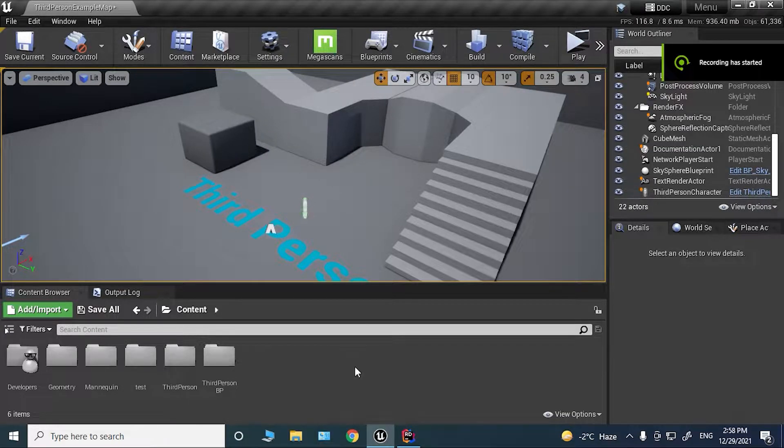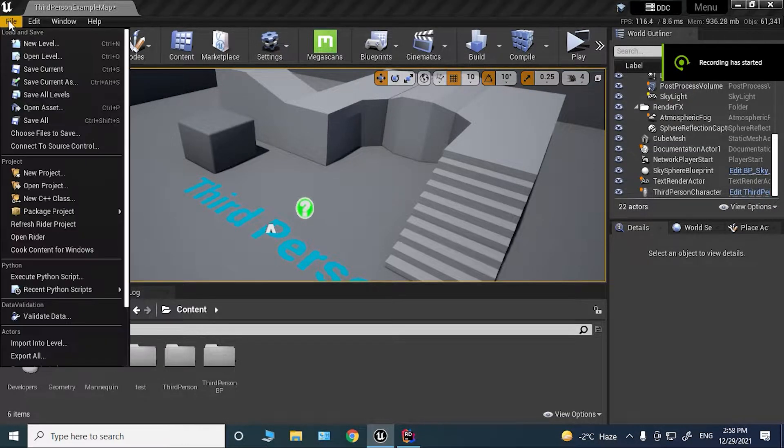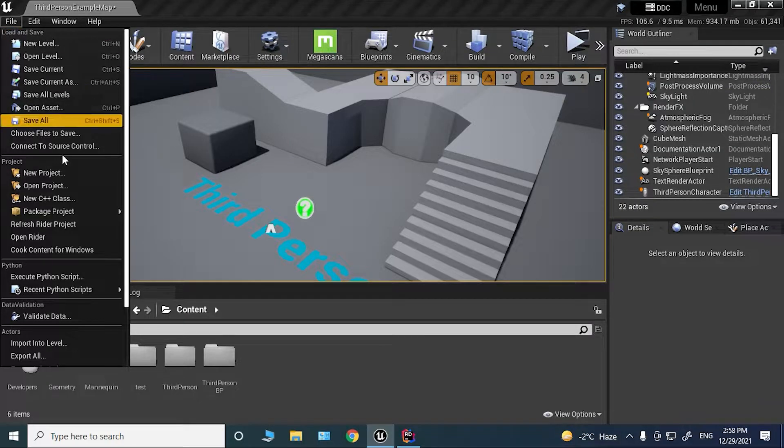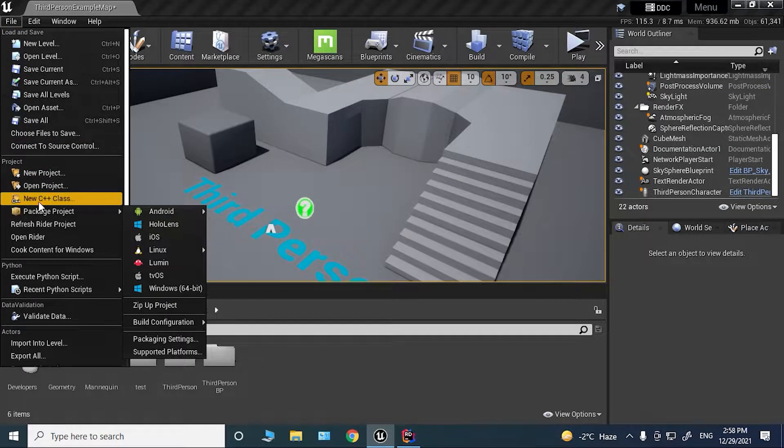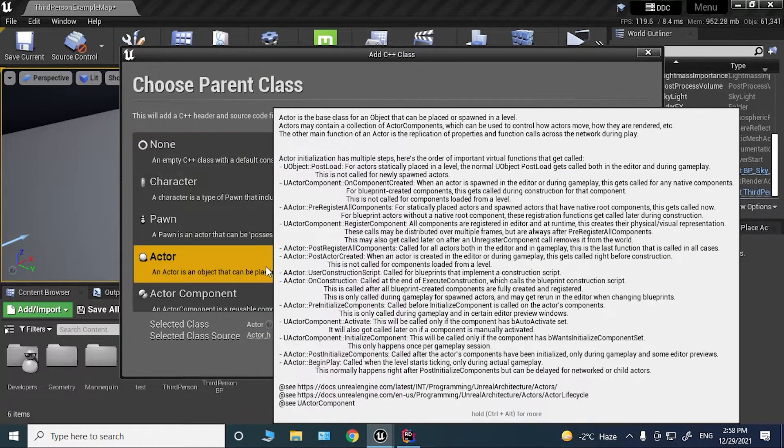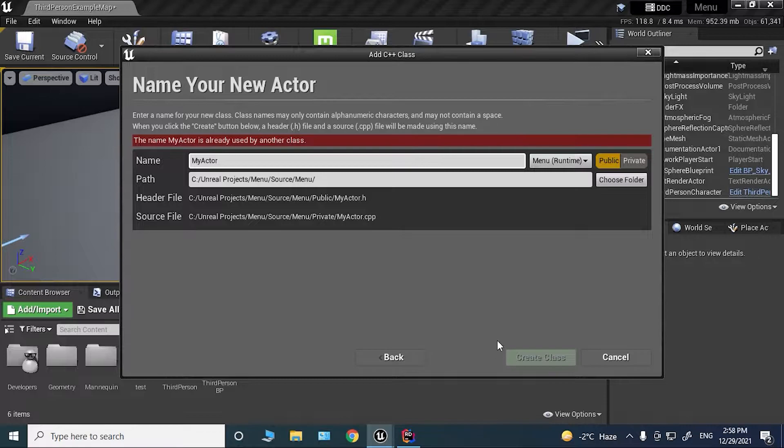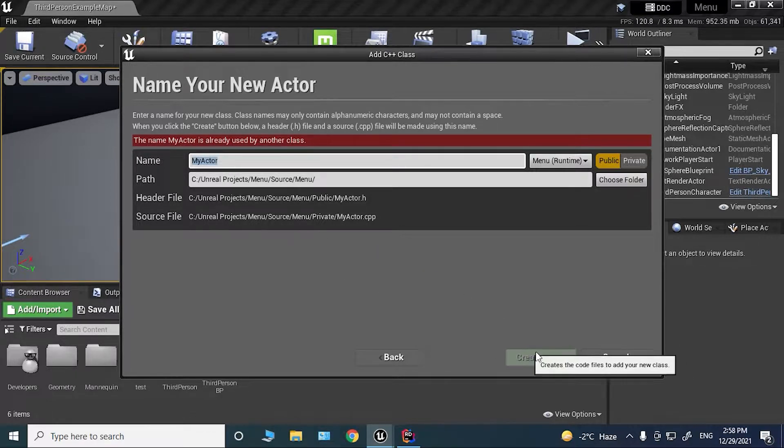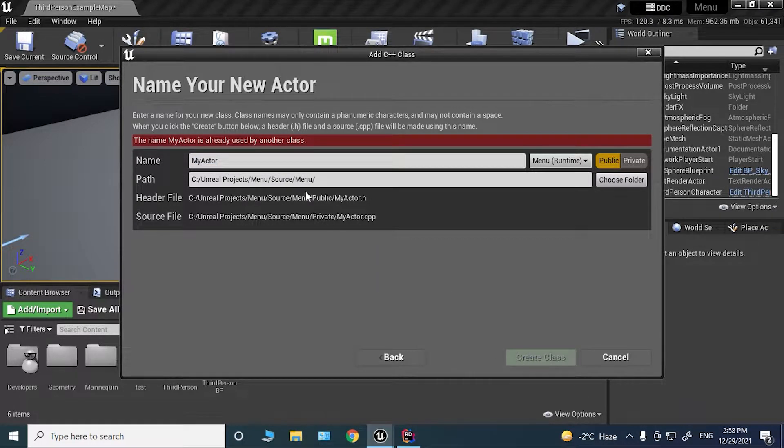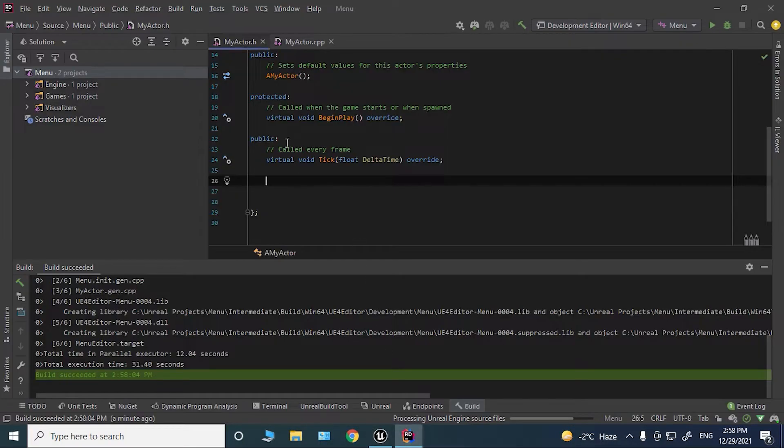To begin with, we're going to need a C++ actor, so go here to File, New C++ Class, and click on Actor, then Next. Click Create Actor. I have already created it, so let's go to the writer.